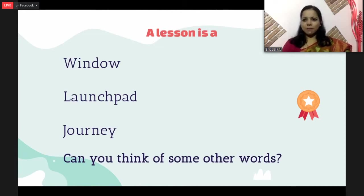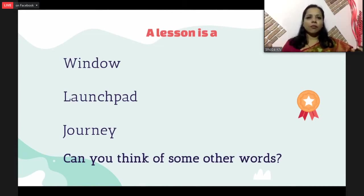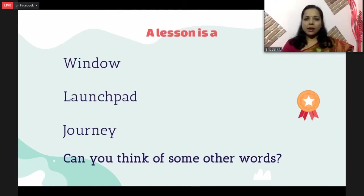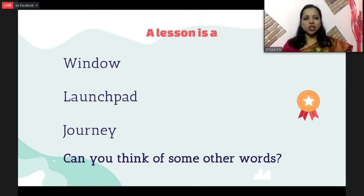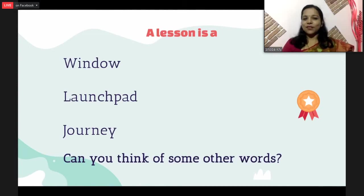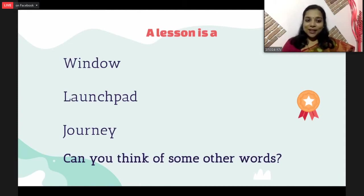A lesson is also like a launch pad. When a rocket is launched, what is more important than the rocket itself is the energy that the foundation part has — only based on that energy can the rocket launch off properly. A lesson can be seen as a 10 or 12-page text material, but what teachers do with that material is more important. A lesson is also like a journey — when you move from one section to the other. So I want you to enter in the chat box: can you think of some other words to give a metaphor for a lesson? It can be a window, a launch pad, a journey. What else can you think of?